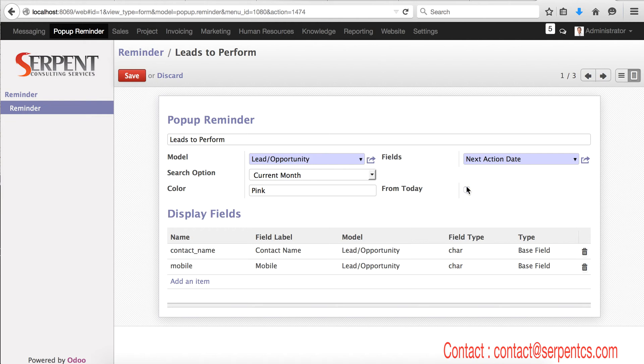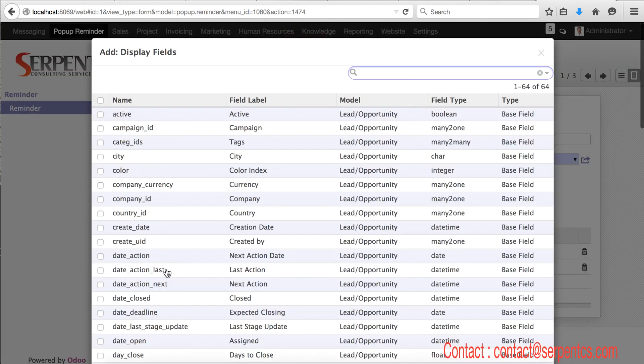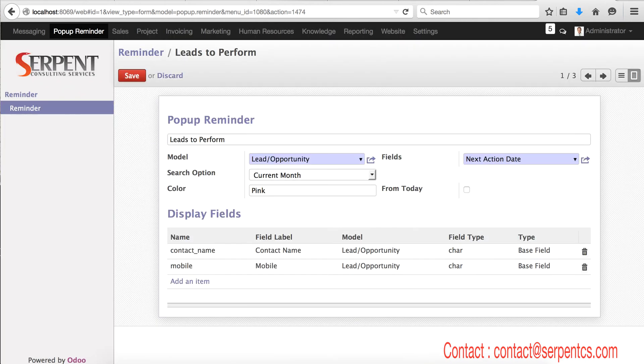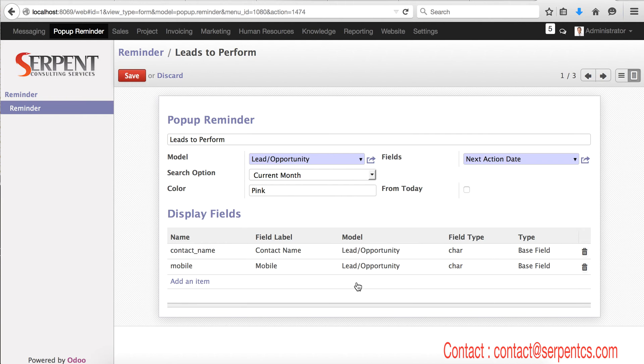Now on the pop-up box, what information you wish to display? You can select a list of fields from here and those fields will appear in the pop-up. So here in the lead, I display contact name and mobile number, as the next action day is there in the lead and opportunity. It means I want to display to whom I have to call and their mobile numbers.